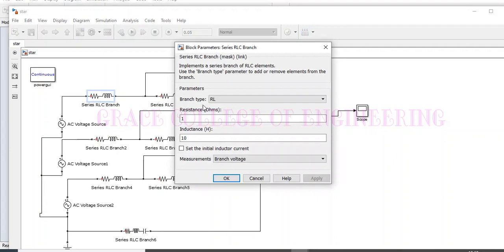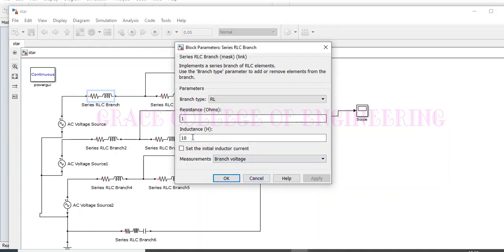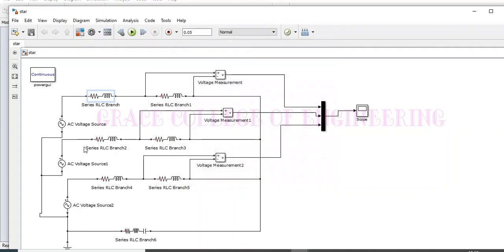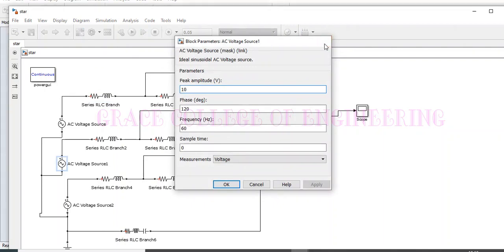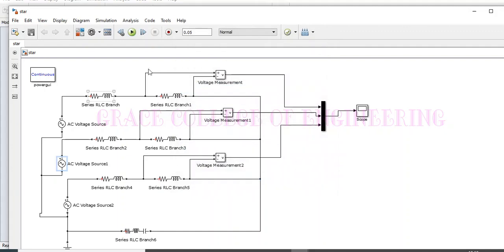Here I have connected RL and here I have given resistance of 10 and inductance of resistance of 1 ohm and inductance of 10 henry. Like that, I have connected the AC voltage source also. Here, I have given peak voltages of 10 volt and phase difference 120 degree, frequency 60 hertz.